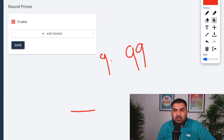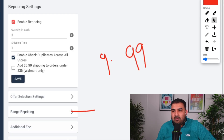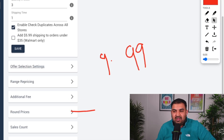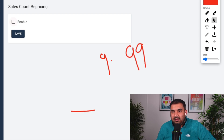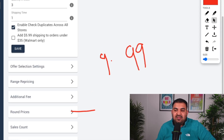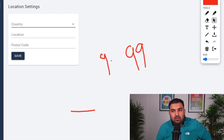The next option is round prices. If your item is £9.99 and you enable round pricing, it will round it up to £10. I normally leave it disabled. The sale count option I also leave disabled — I don't really need to enable that.